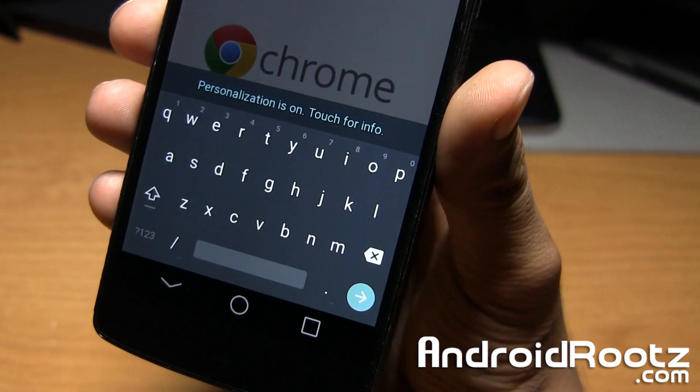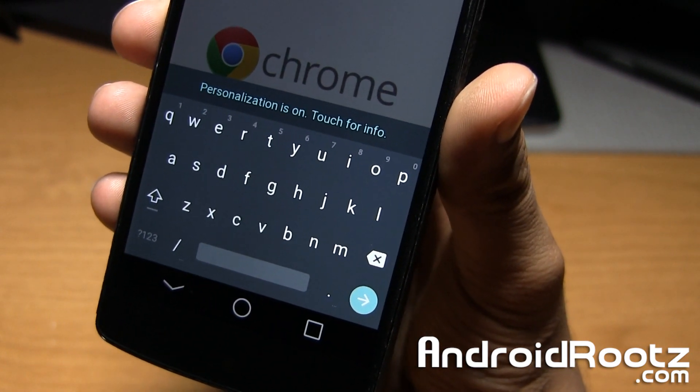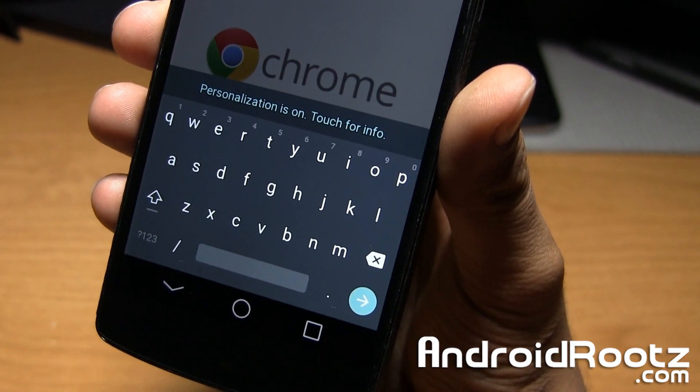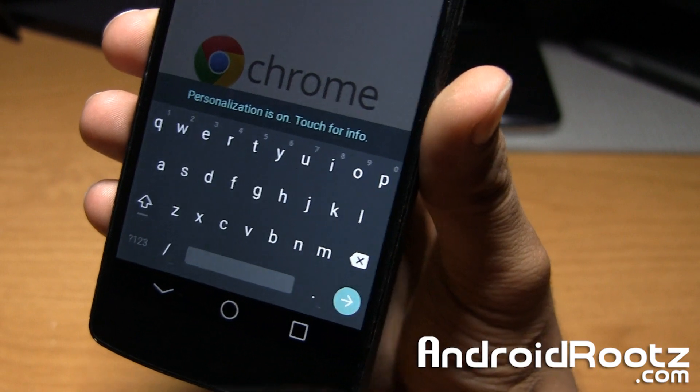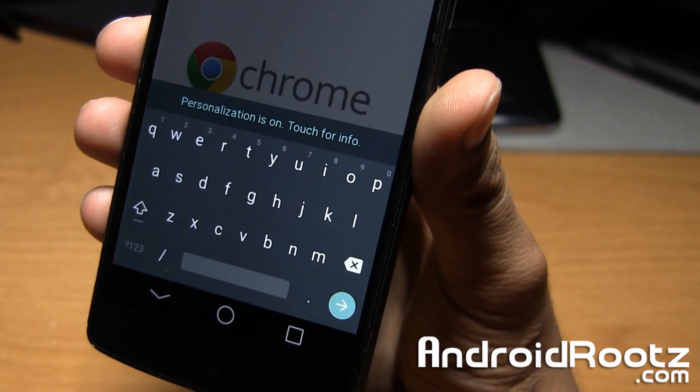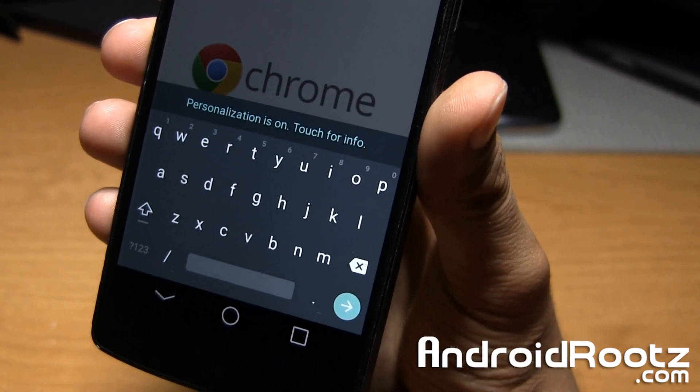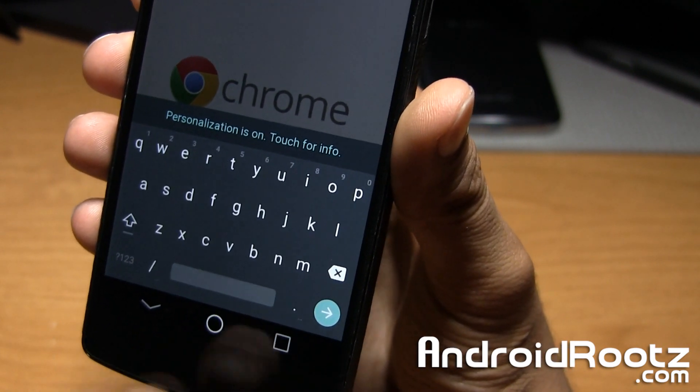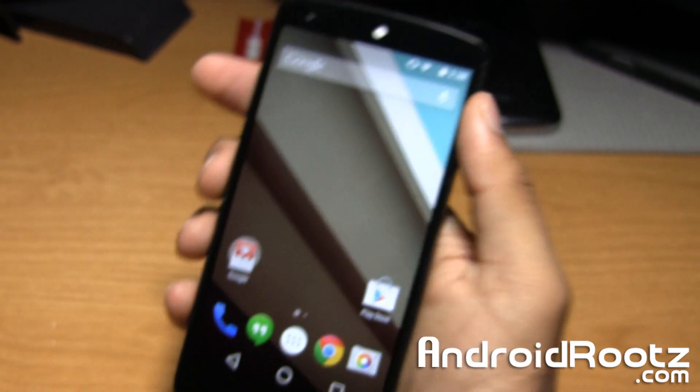I'm actually digging the new keyboard too. It looks much cleaner since there's no lines in between. It just shows the letters and that's all it shows. I really like that too.